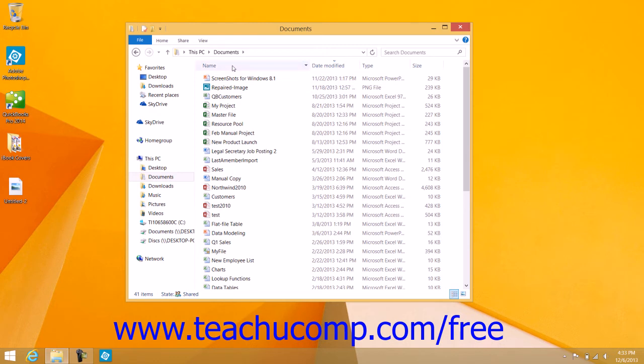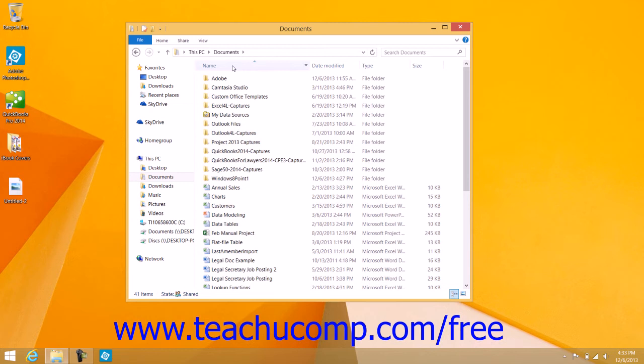To do this, simply click the column heading by which you want to sort the contents within the folder. The items will be sorted by the information within the column in either ascending order or descending order.